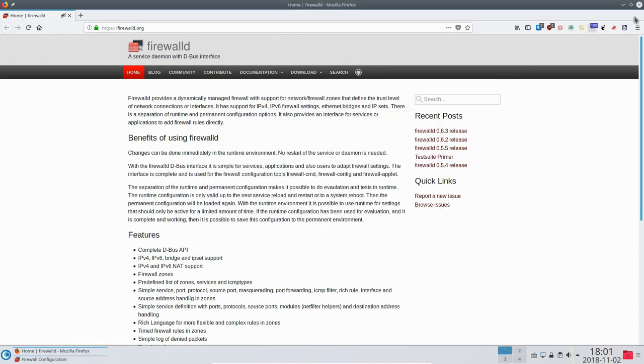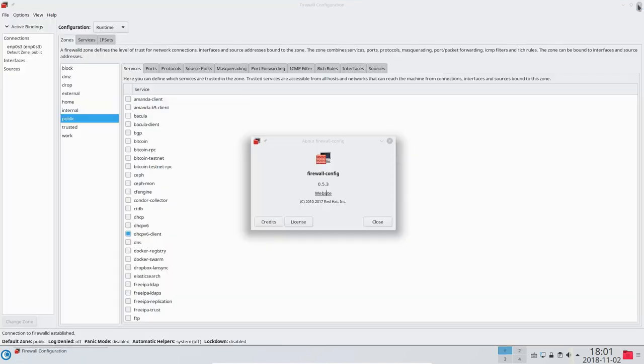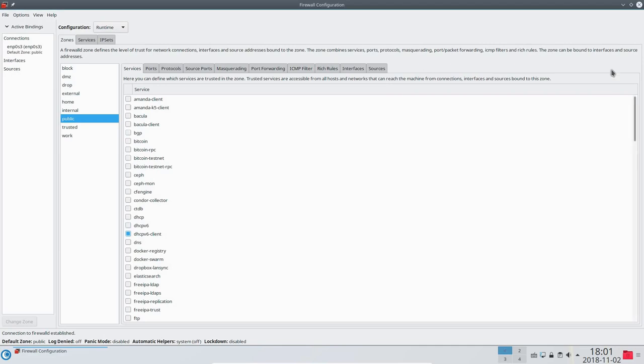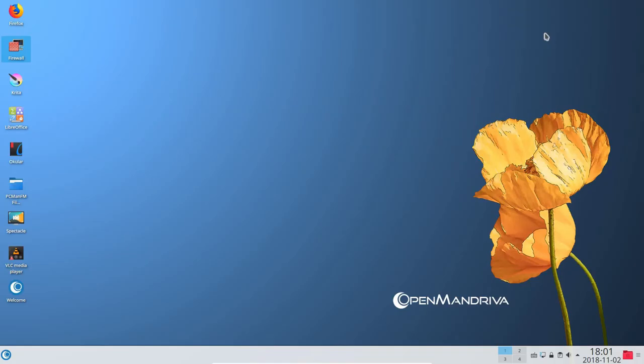While in Firefox, checking the version that I'm using shows that it is Quantum 62.0.3 64-bit. This is the latest version as of the installation of this particular VM.